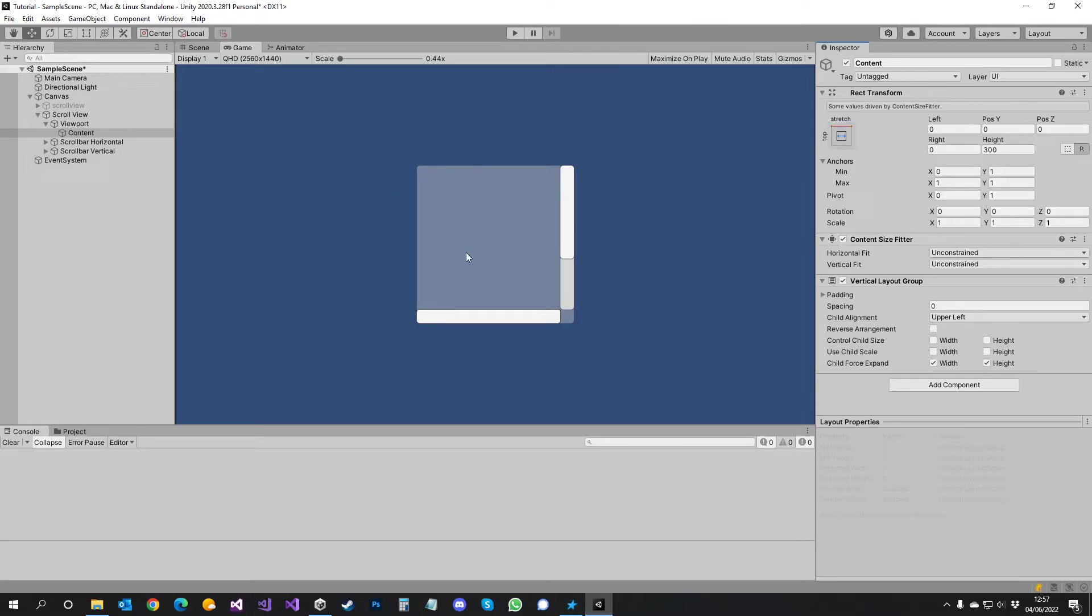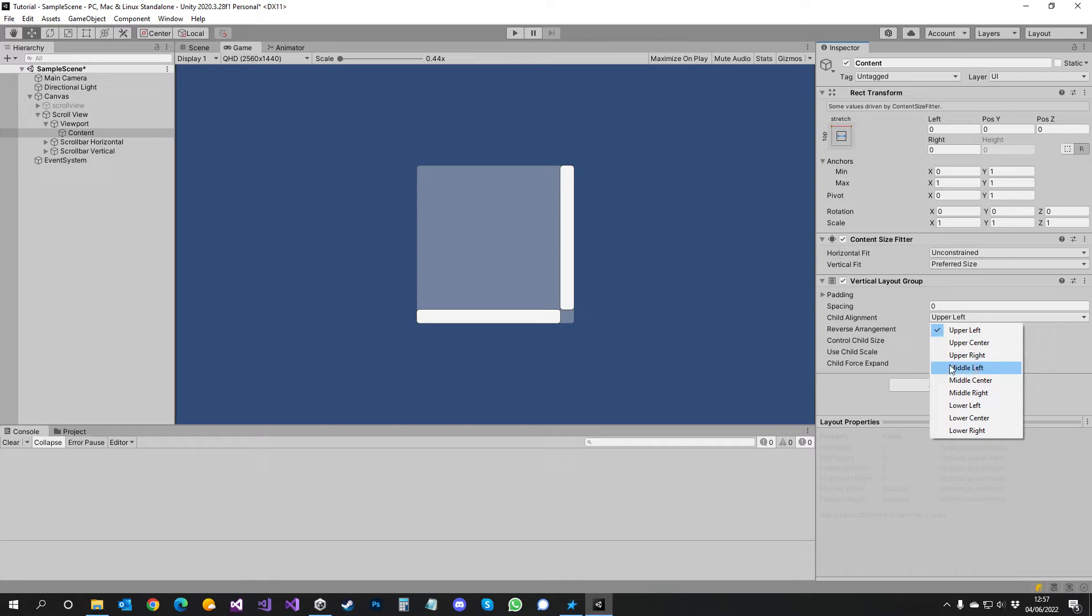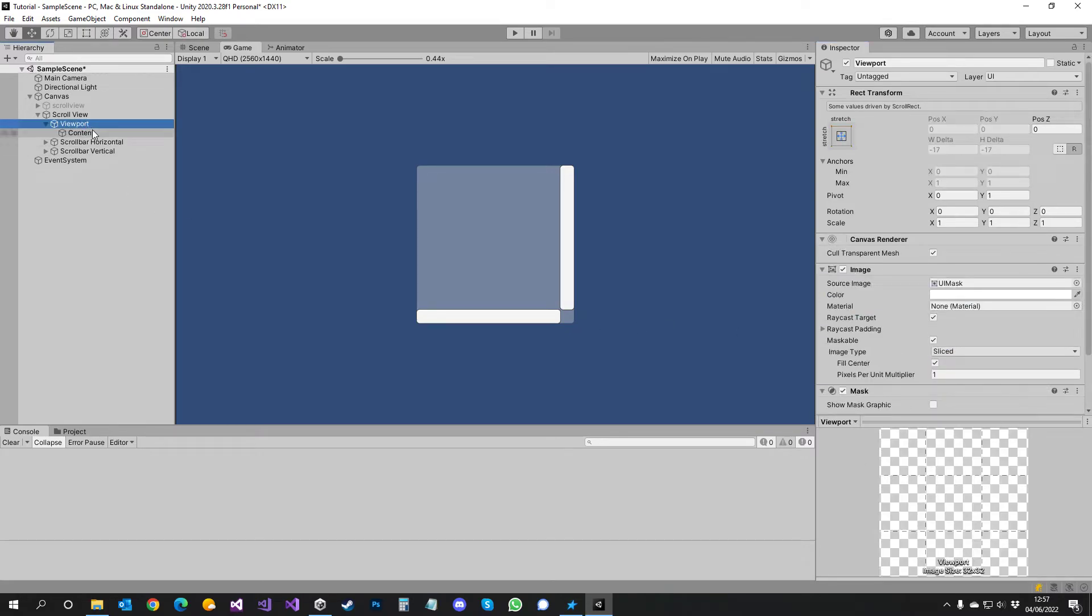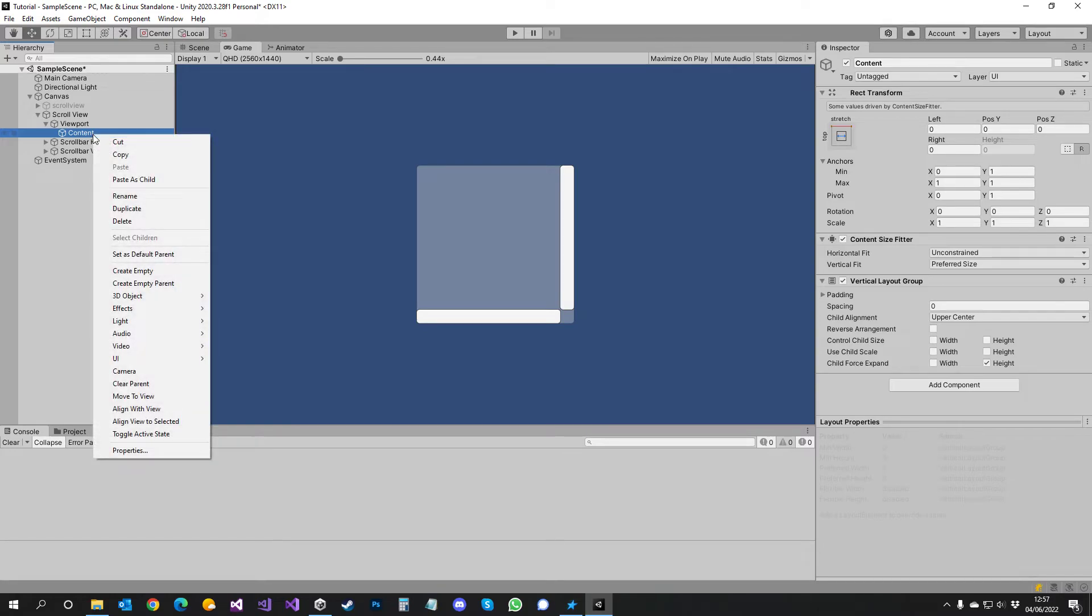Well, we're going to be making a vertical one. So vertical fit would be preferred size and you set that just to height and then chart alignment. It can be center and you're basically done. You just have to add content.